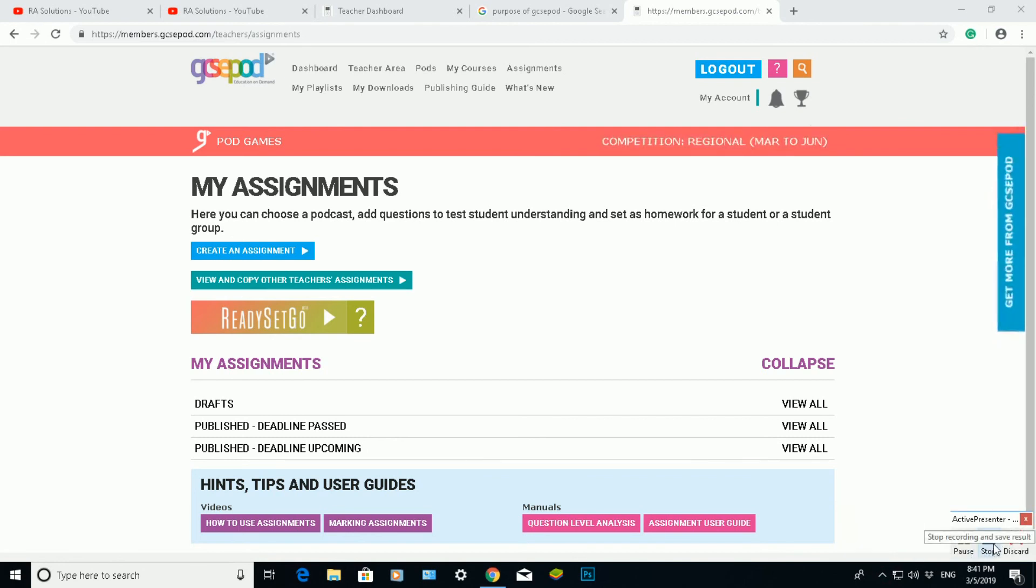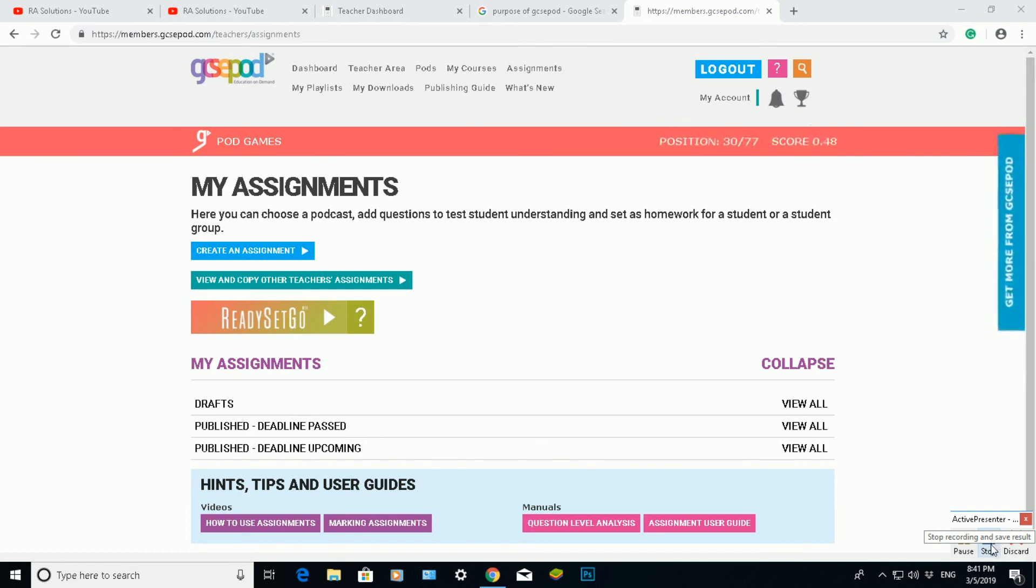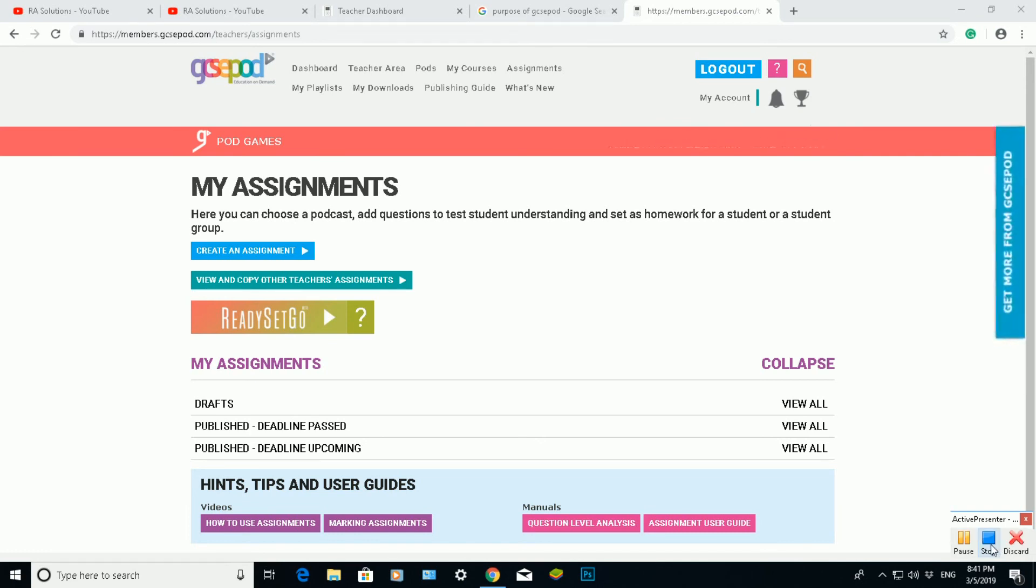But this video was showing you how to set up your first assignment pod. I hope this video has helped you. Please like, subscribe, and share.